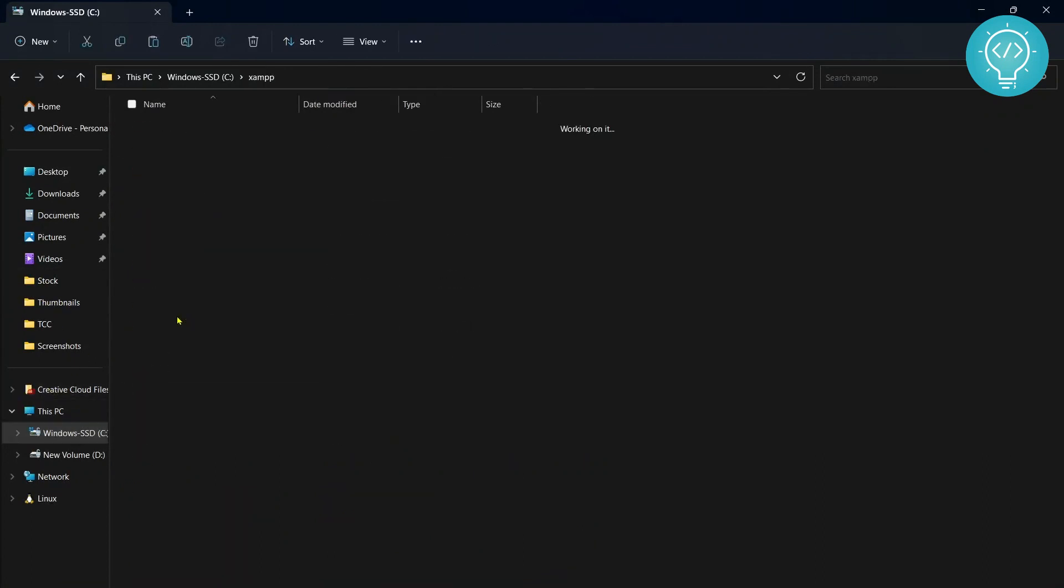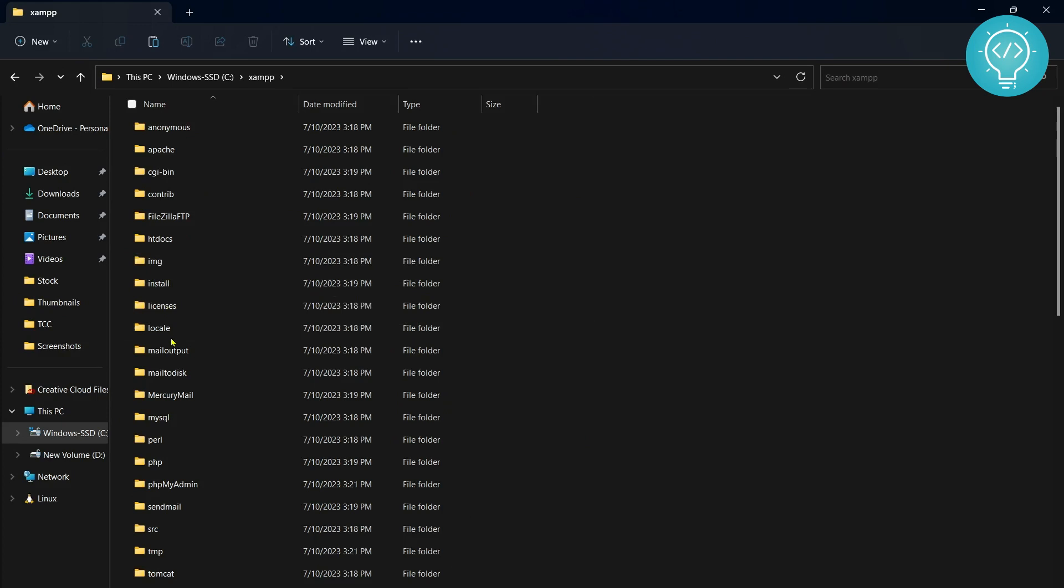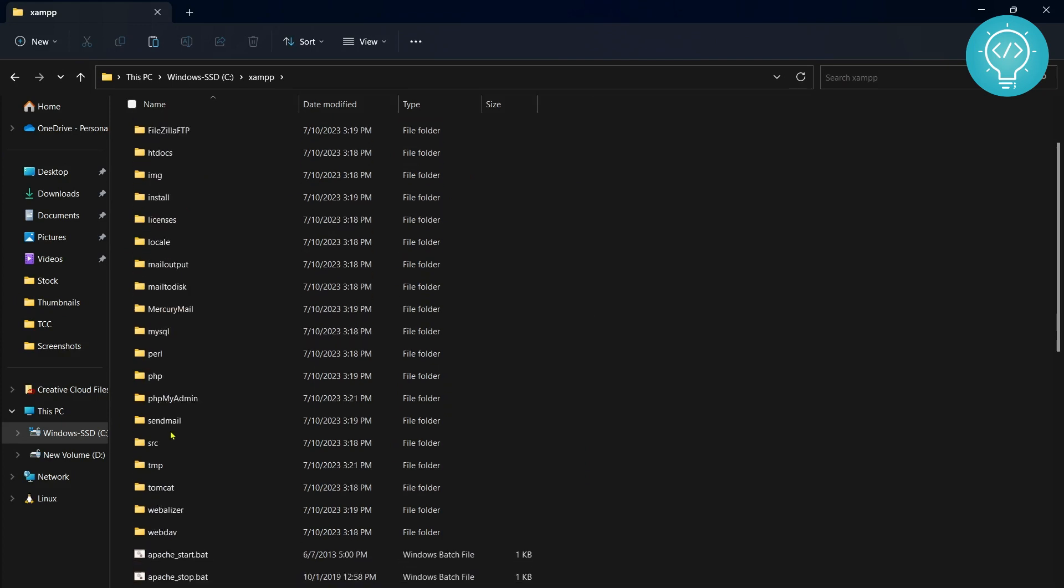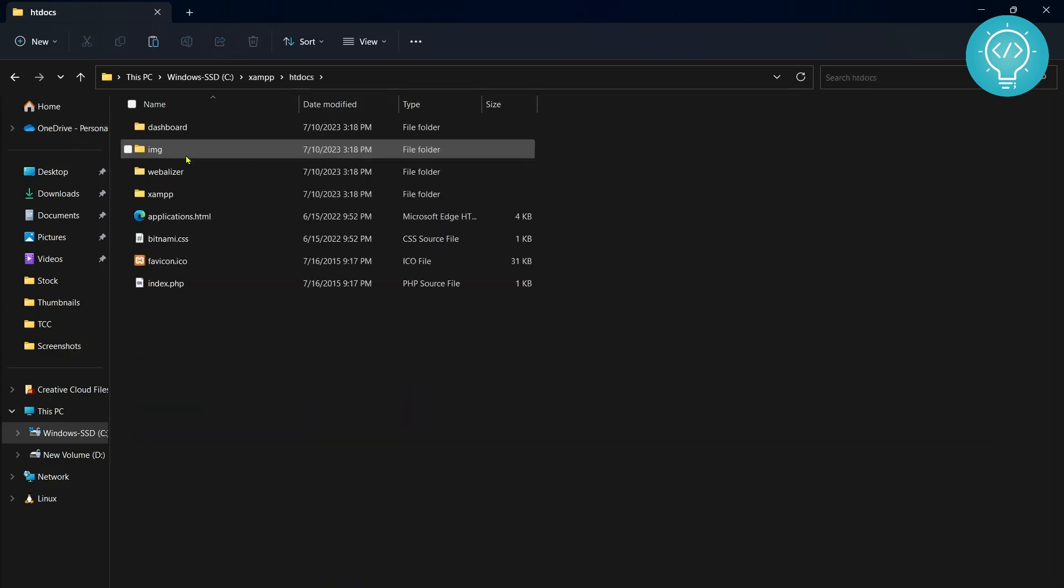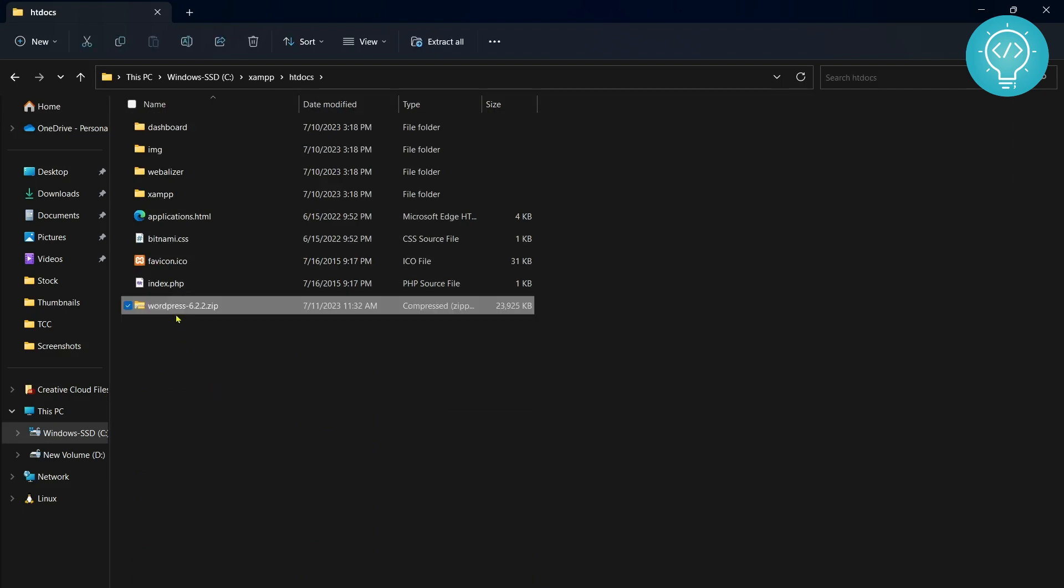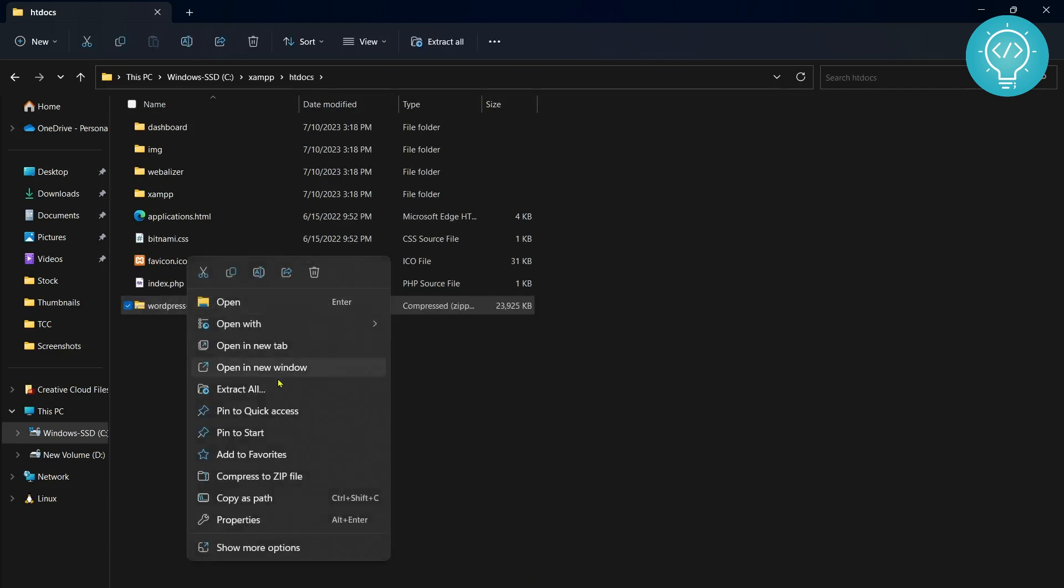Go inside the htdocs folder and paste it here. Now right-click on it and click on Extract All.